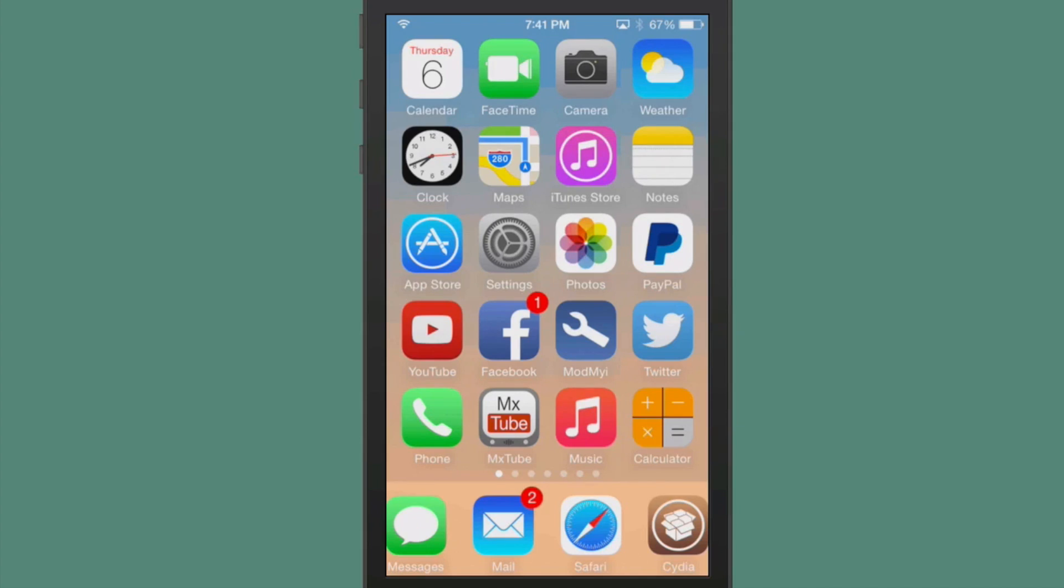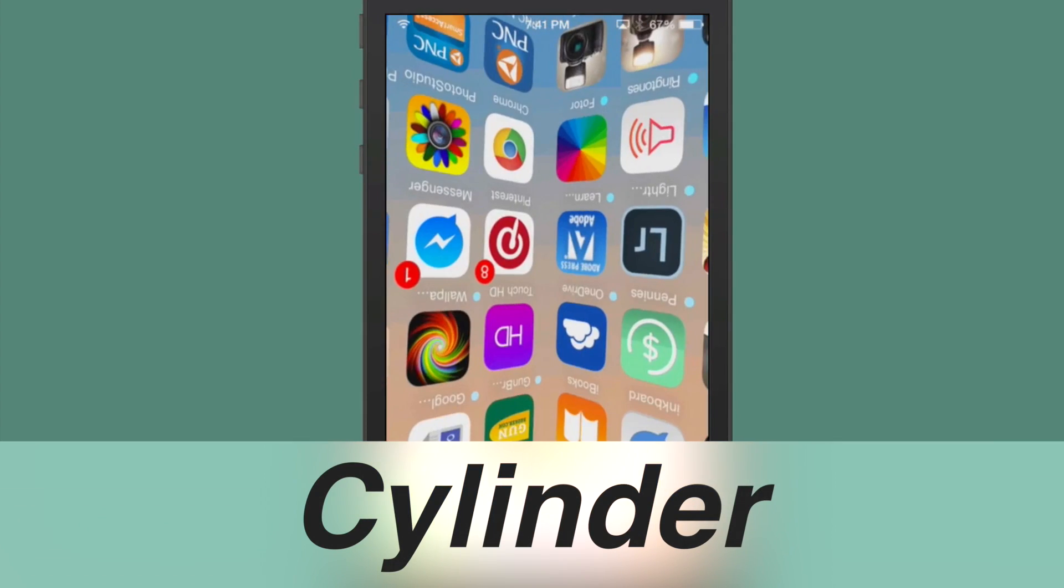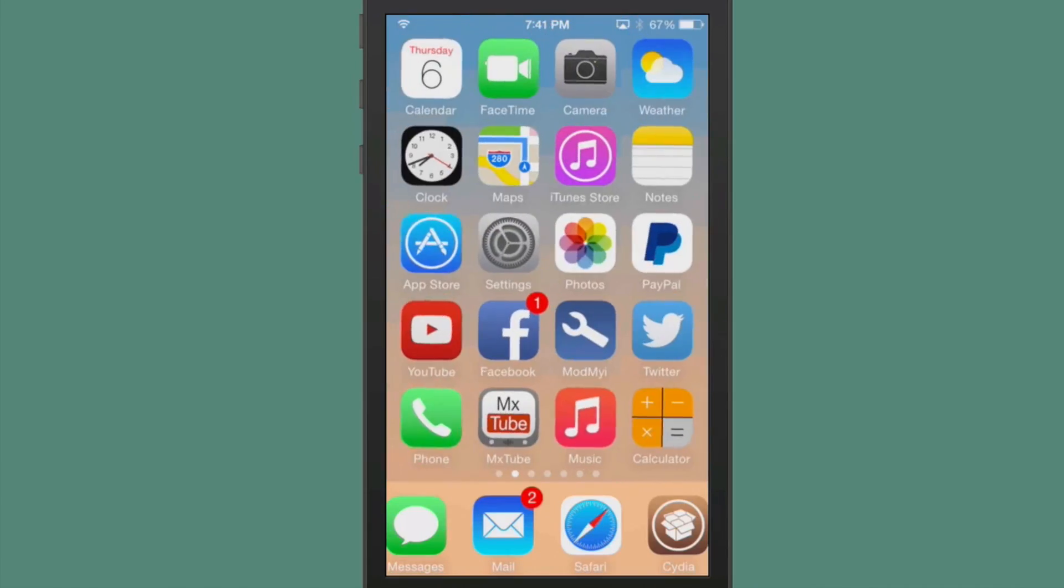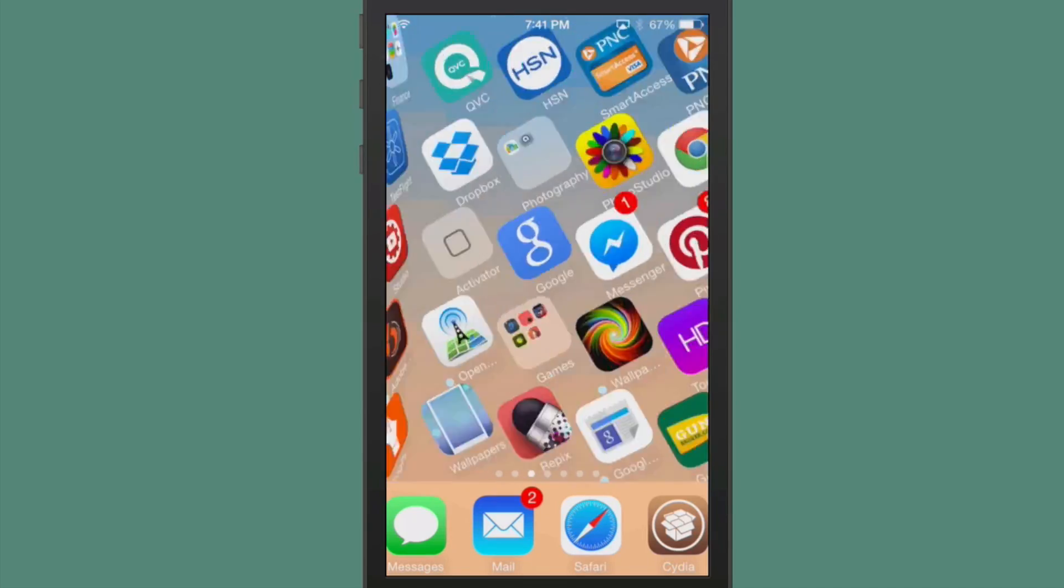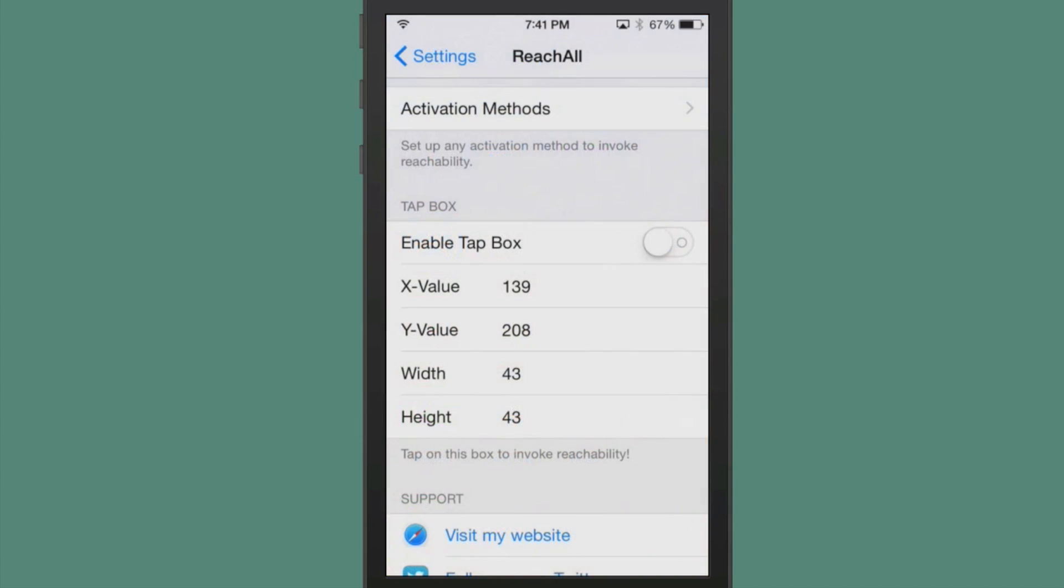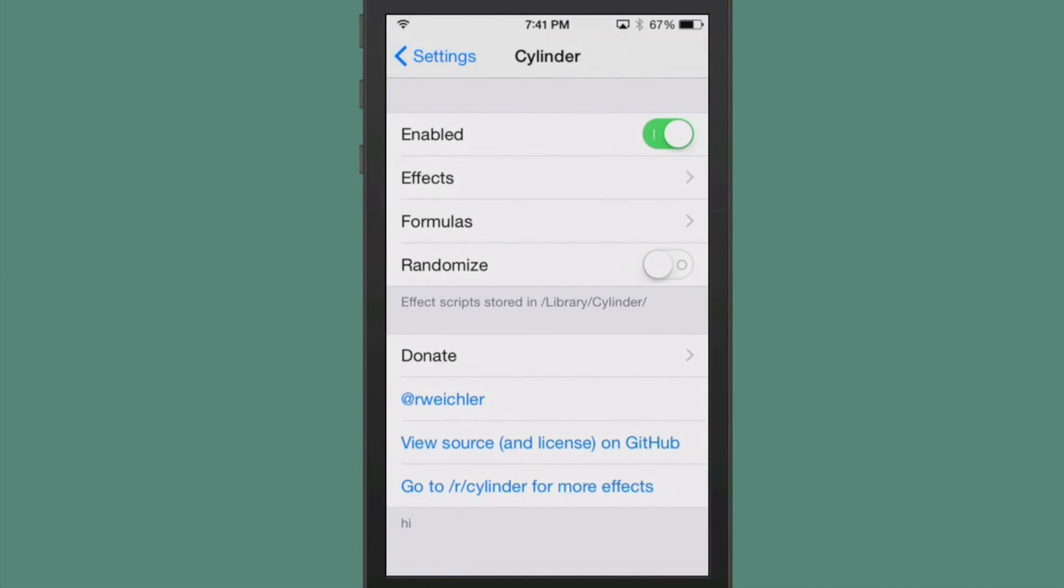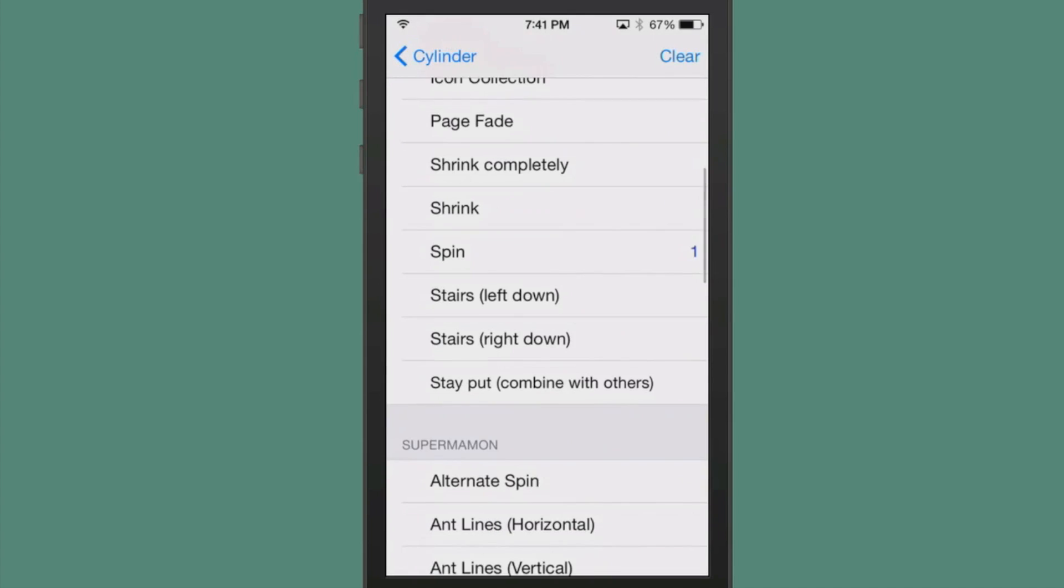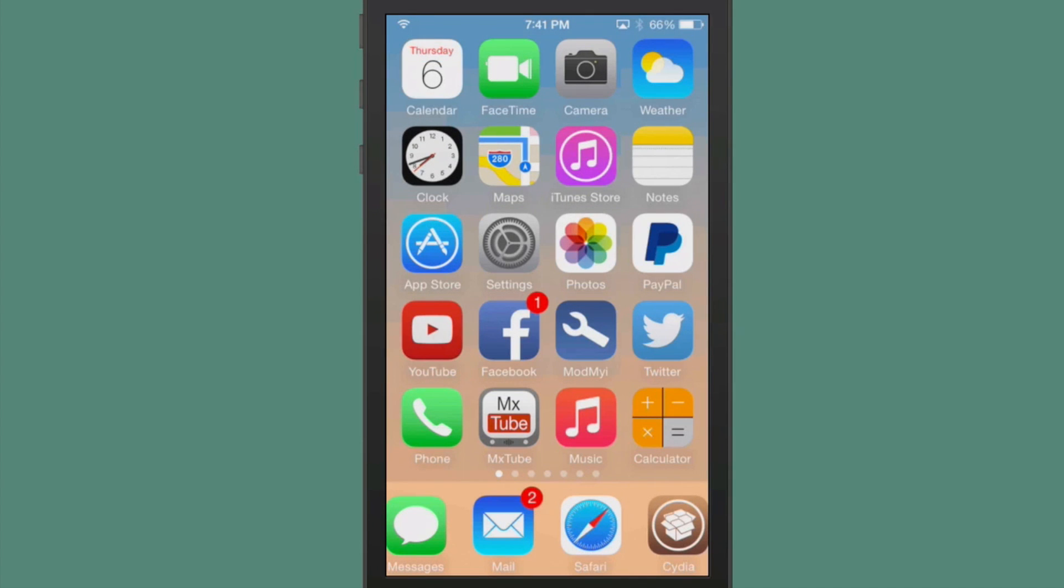The next one is called Cylinder. This has been around a while, but it was updated for iOS 8, so I wanted to show you that it would work, and you can use it on iOS 8 devices of any kind. All you have to do if you want to change the effects is go in here and choose whichever effect you want, and there's hundreds to choose from.